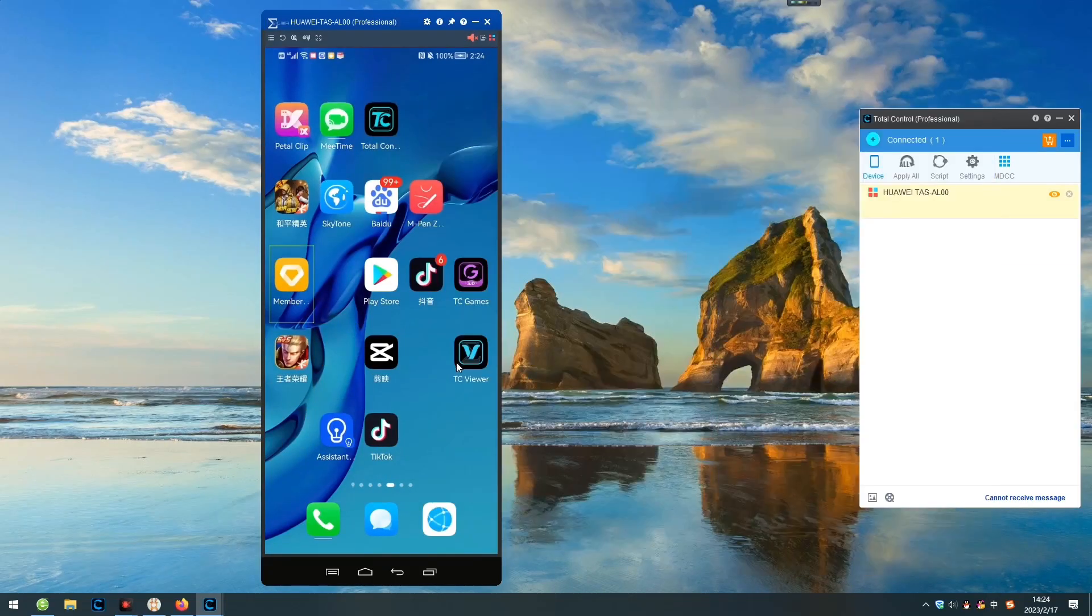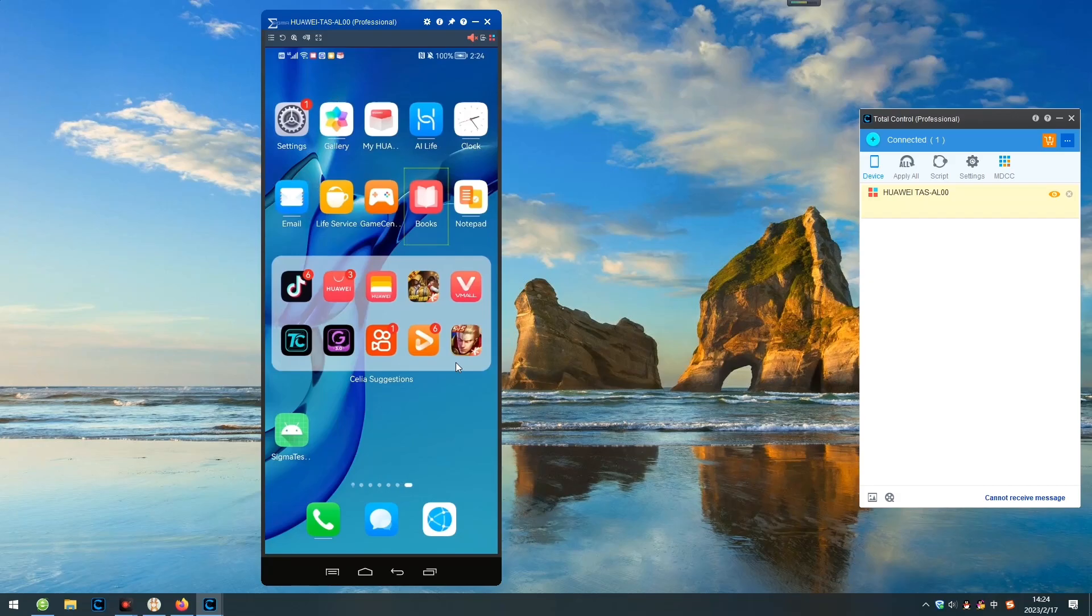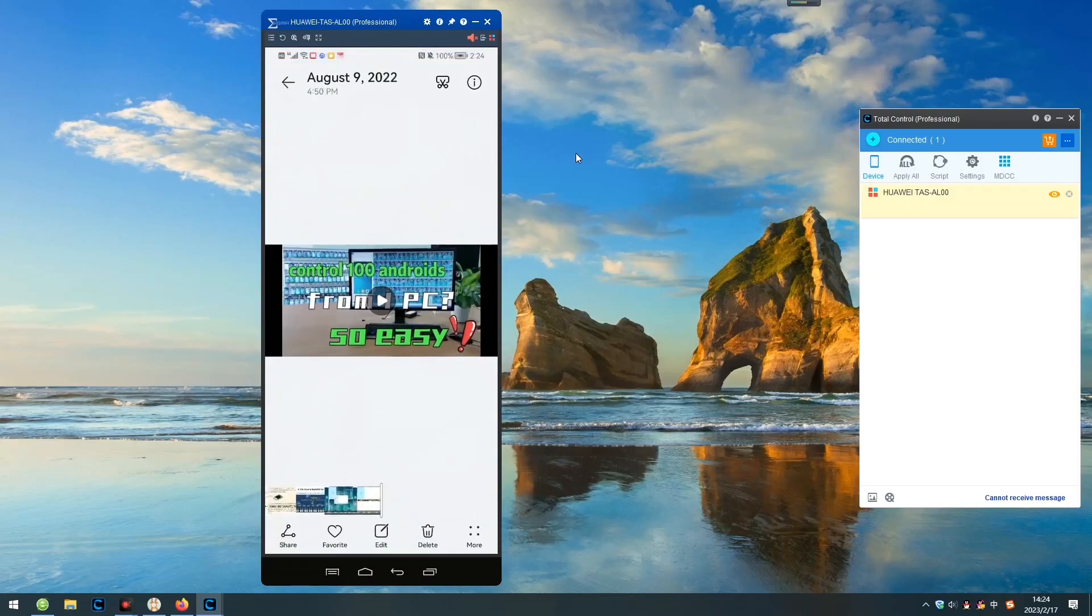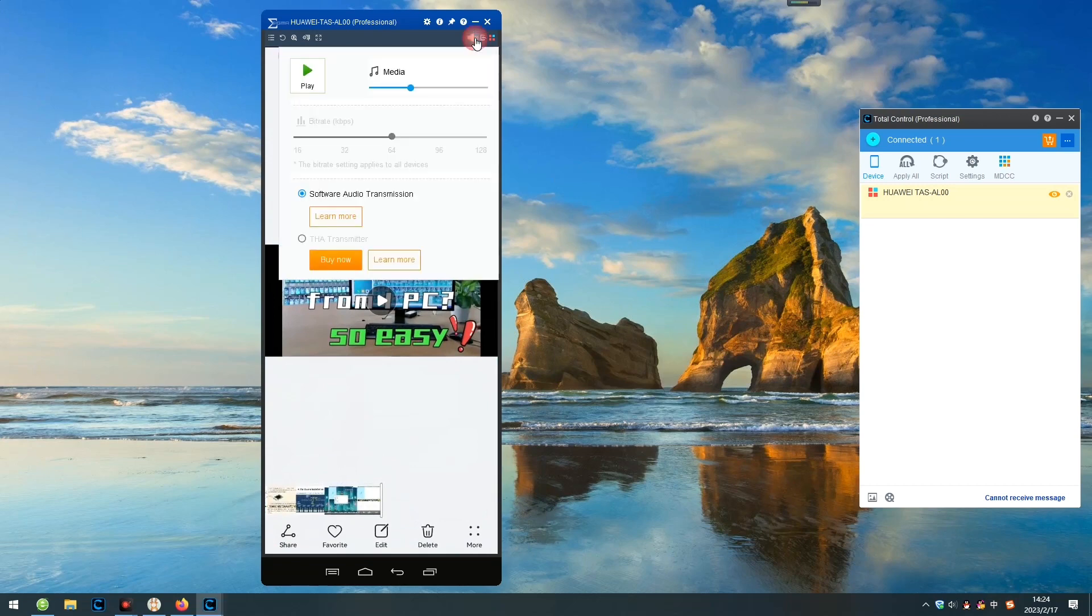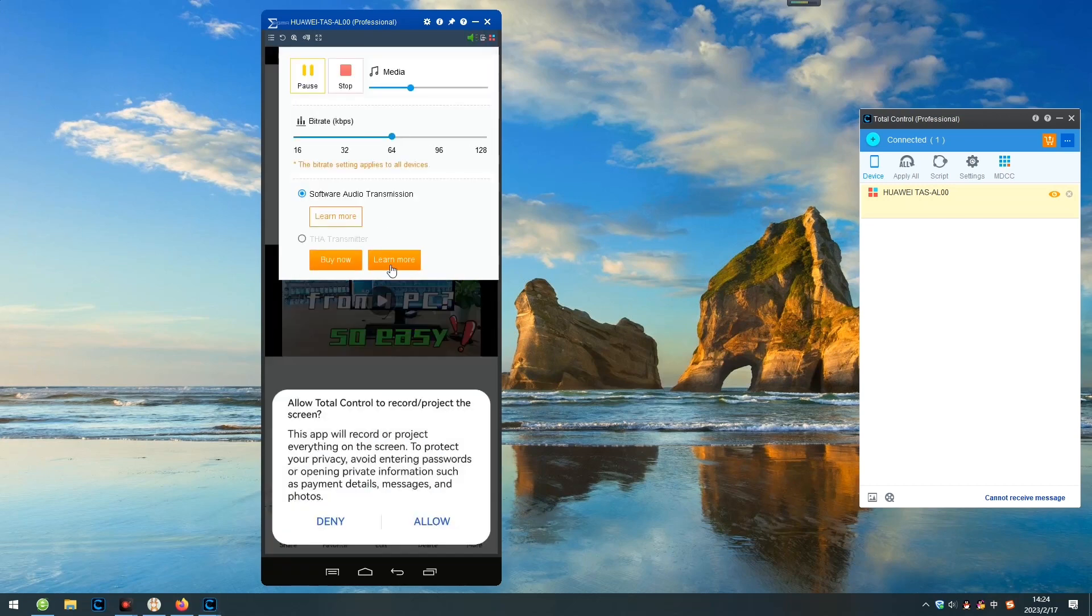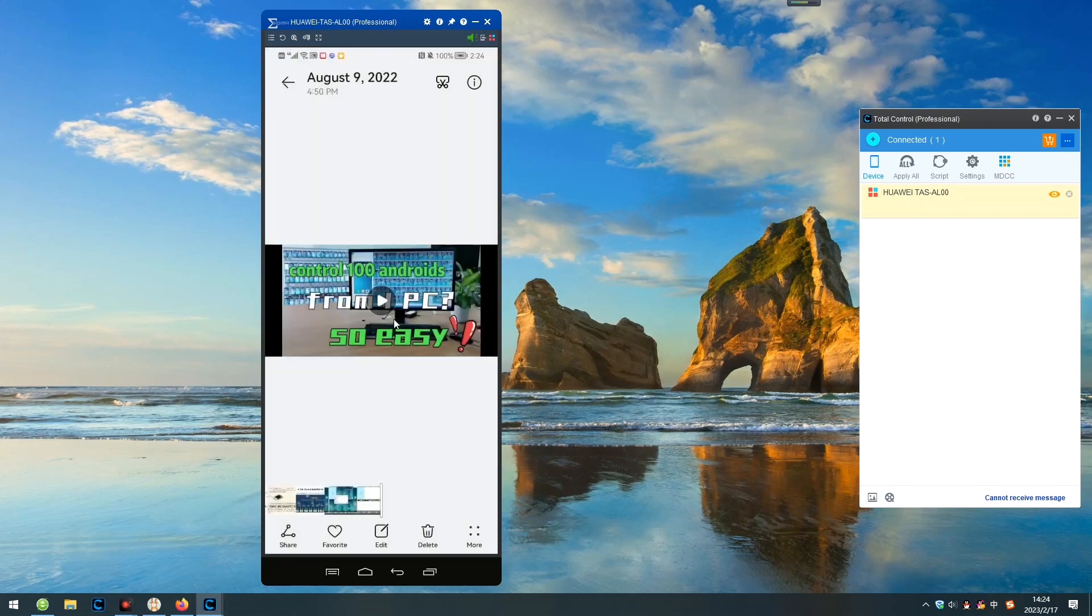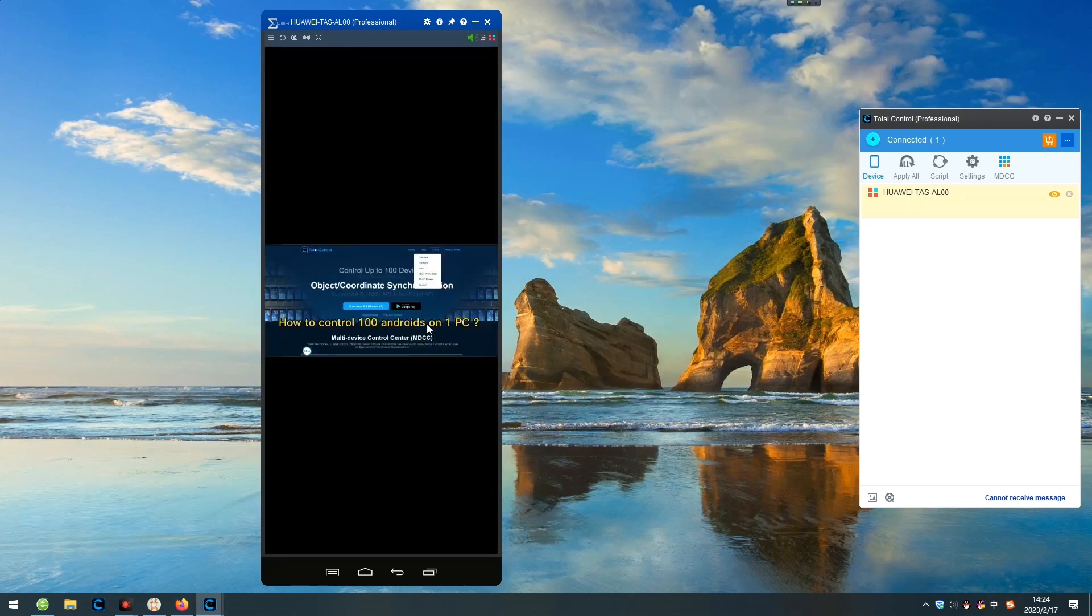You can choose Android phones or tablets of different brands and models. Total Control supports transferring the picture and sound of your phone to PC, like this.